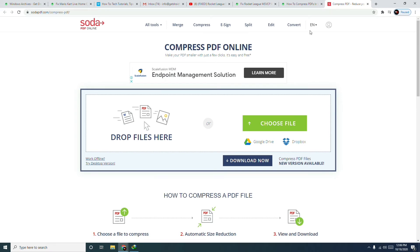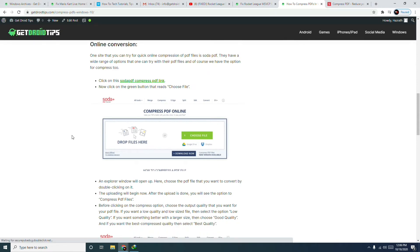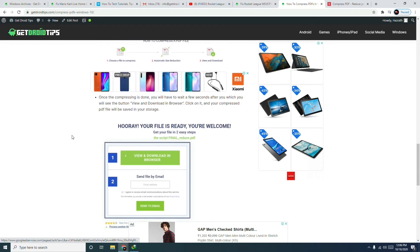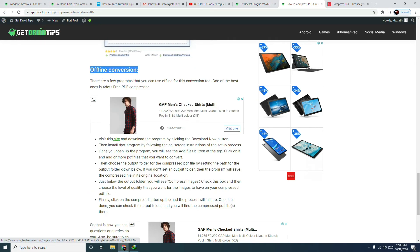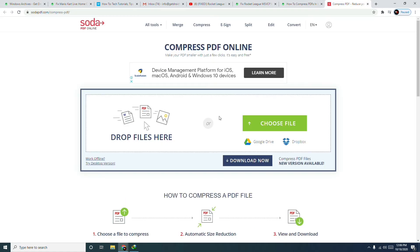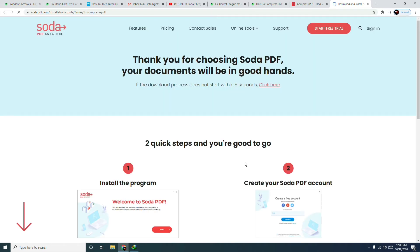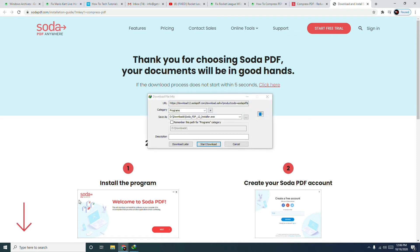Now for the second method — offline conversion. There is no much confusion here. I suggest the same Soda PDF website, where you can download the desktop app. There is a button that redirects you to their official website. Click 'Download Now,' which will take you to the next page where you download and install the application.